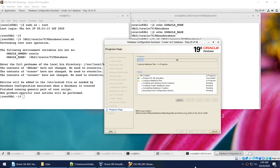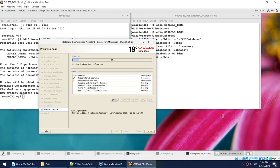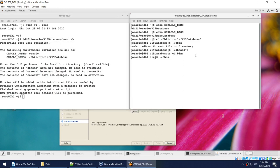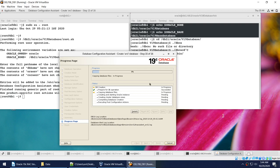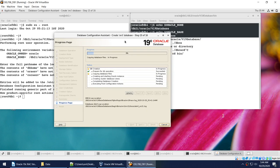Database creation has now started. The error I hit was that my ORACLE_HOME and ORACLE_BASE were not set properly, so DBCA tried to create files in a directory that didn't exist on this server. I've fixed that and restarted DBCA. The creation is now in progress and will take a long time, so I'll pause and come back when it's done.